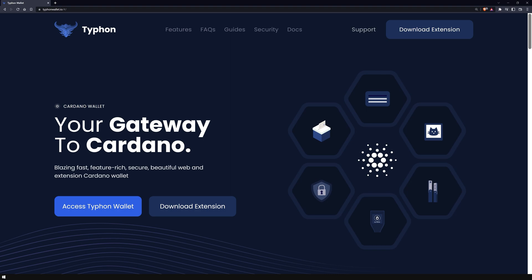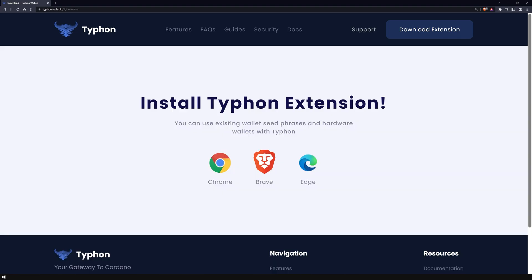Typhon offers different wallet types, the website-based version and the browser extension. I will choose the browser extension in this video to be able to interact with the so-called dApps later.